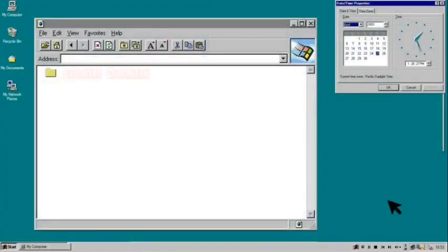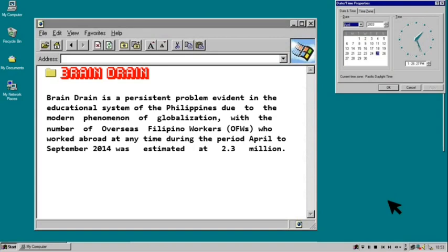Brain drain is a term indicating substantial immigration or migration of individuals. Geographically, brain drain may occur at the organizational or industrial level when workers perceive better pay, benefits, or upward mobility within another company or industry. It is also a persistent problem in the educational system of the Philippines due to globalization, with the number of overseas Filipino workers estimated at 2.3 million during the period April to September 2014. This ongoing mass migration has subsequently indexed an unparalleled brain drain alongside grave economic implications. Philippine society is footing the bill for the education of millions who successfully spend their more productive years abroad.